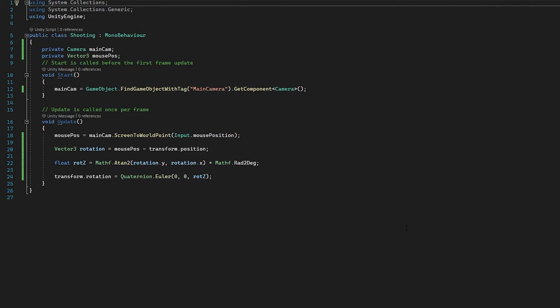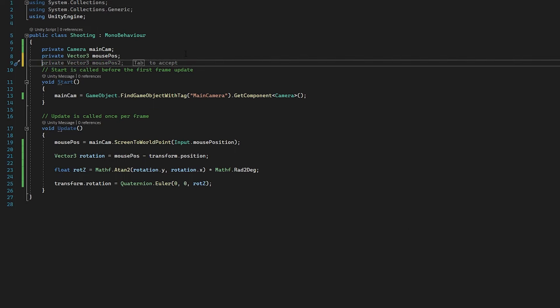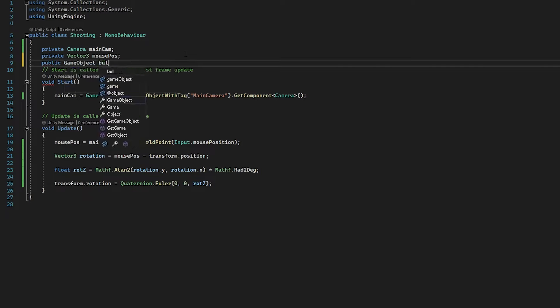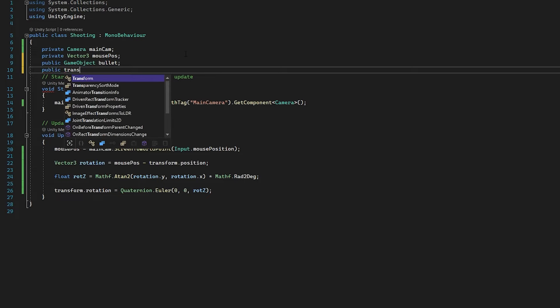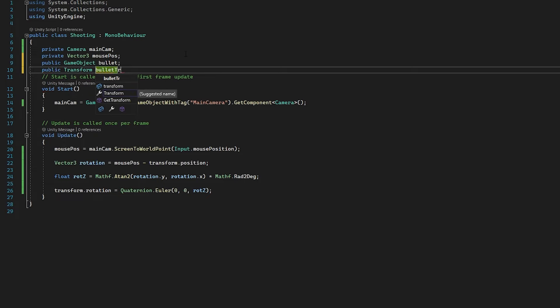Now in our script, we need to add some code that is going to recognize when we click, and when we do, we need to instantiate a bullet. So we need a couple of public variables that we assign in the inspector: a public GameObject called 'bullet' — this is going to be our prefab that we create shortly — and a public Transform called 'bulletTransform', which is going to be our little black square. We're then going to add a boolean: public bool canFire.